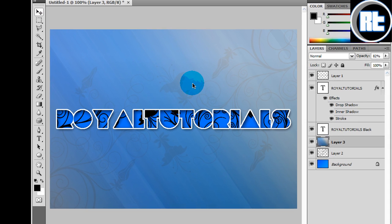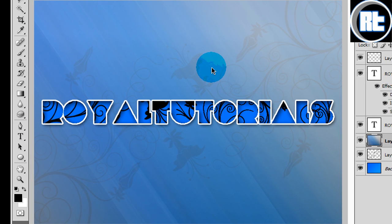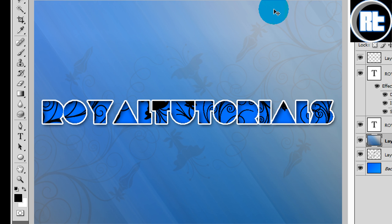And there you have it. A really really cool text effect. Now you can change the colors or whatever, I don't really mind. But there you have it. So thank you for watching. Please subscribe. Royal Tutorials.